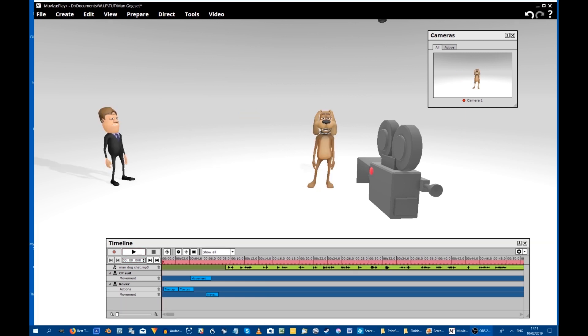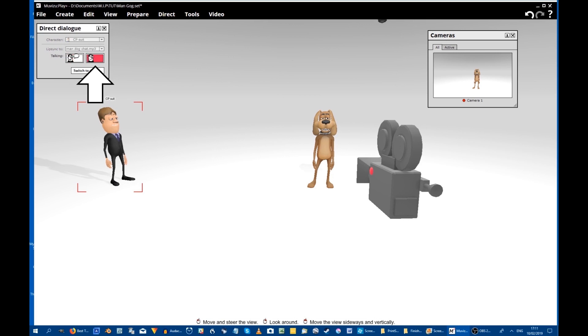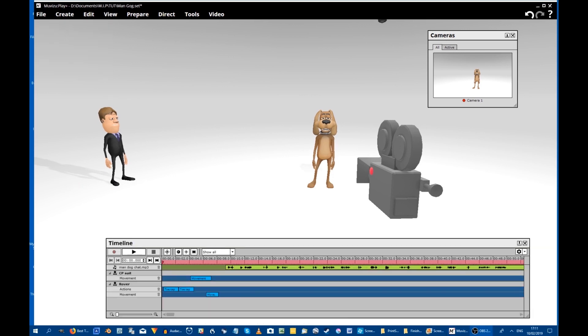Next thing is to record the lip sync in two complete passes, one for each of the characters. Okay, I will do the man first. Prepare Dialogue and make sure that we have the correct sound file specified in the box. When the man is speaking, I need to highlight the Talk box, and when the dog speaks I will have to highlight the Shush box. Now it's actually quite difficult to get the timing completely exact first time, but that doesn't matter too much because it can all be adjusted afterwards in the timeline. Okay, here we go.